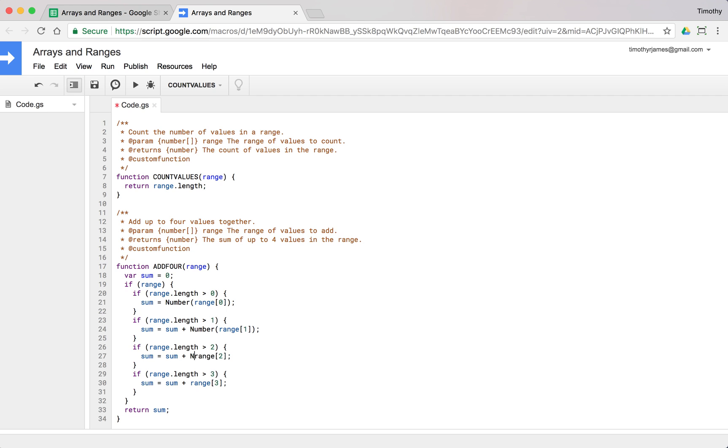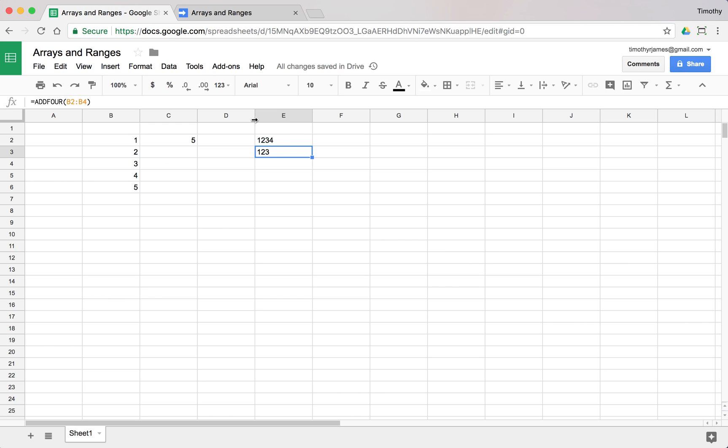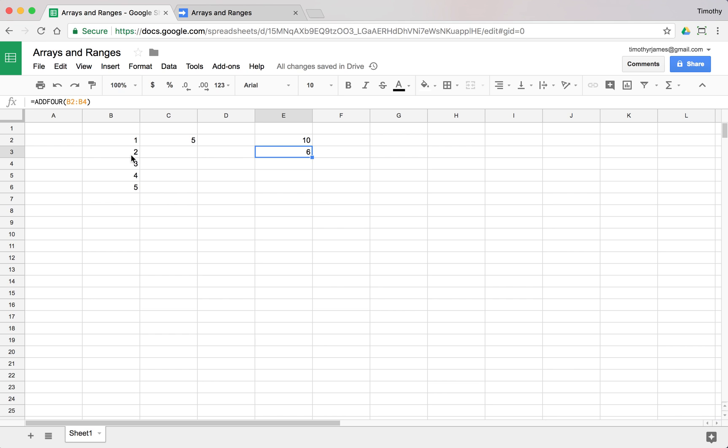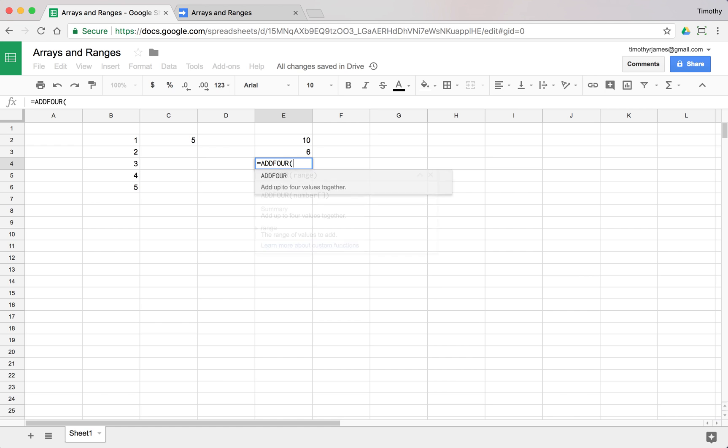We'll use number here as well. What this will do is convert each one of our ranges to a number instead of some object or string. Now if we come back and reset this, you can see this gives us one plus two plus three plus four is ten, and one plus two plus three is six.